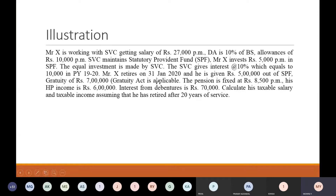Mr. X retires on 31st January 2020 and he is given Rs. 5,00,000 out of SPF, that is statutory provident fund. Gratuity of Rs. 7,00,000 — Gratuity Act is applicable. The pension is fixed at Rs. 8,500 per month. His house property income is Rs. 6,00,000. Interest from debentures is Rs. 70,000. Calculate his taxable salary and taxable income, assuming that he has retired after 20 years.